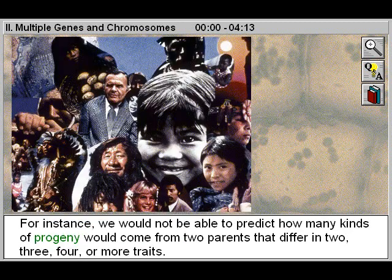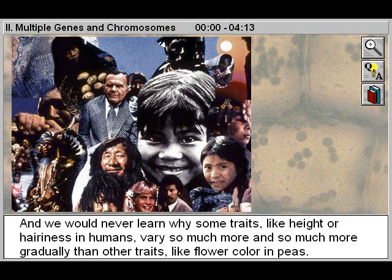For instance, we would not be able to predict how many kinds of progeny would come from two parents that differ in two, three, four, or more traits. And we would never learn why some traits, like height or hairiness in humans, vary so much more and so much more gradually than other traits, like flower color in peas.